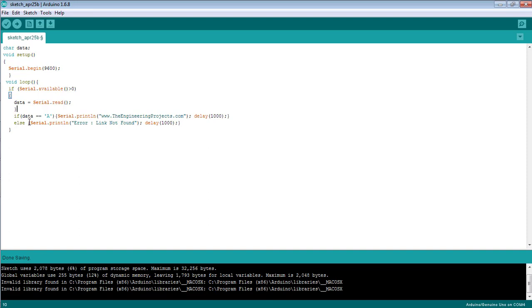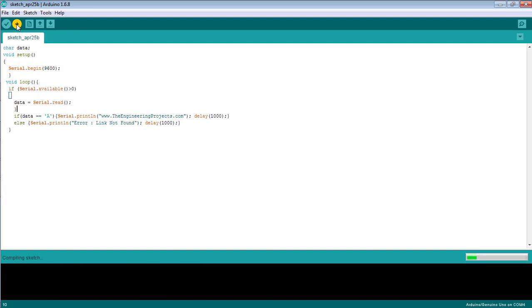If any other character except 'a' is sent to the serial monitor, or nothing is sent, then the statement 'link not found' will be printed on the serial monitor with a delay of one second. Now upload the code.